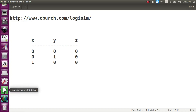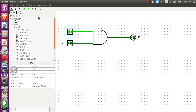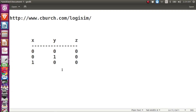Finally, I'll change y to 1 as well. I click on y again, and this time y changes to 1. Now x is 1, y is 1, and z is also 1. So the final row is: x = 1, y = 1, z = 1.